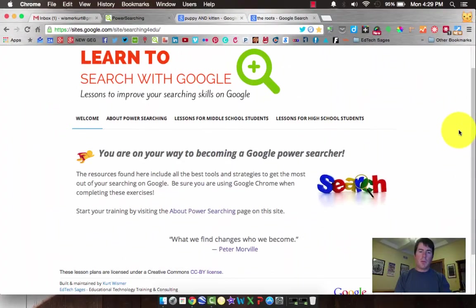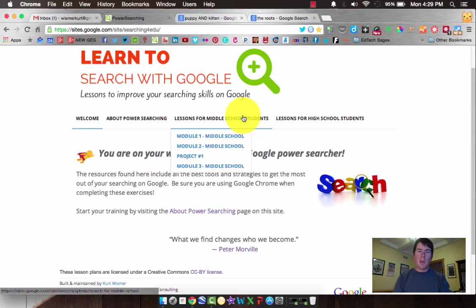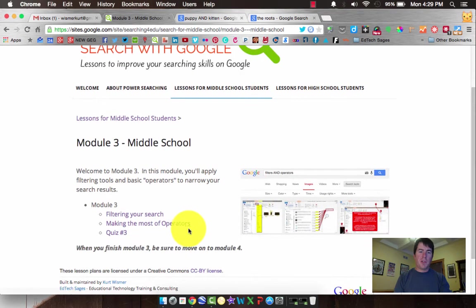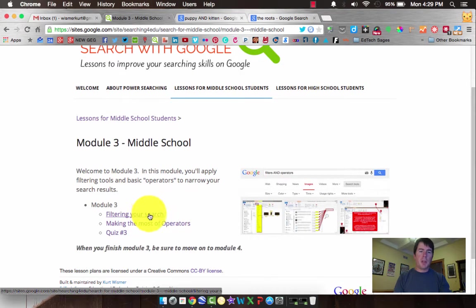Hello Middle School Power Searchers. We are on Module 3. You have just finished filtering your search, so you went through and did that activity, and we're on making the most of your operators, so let's go there.